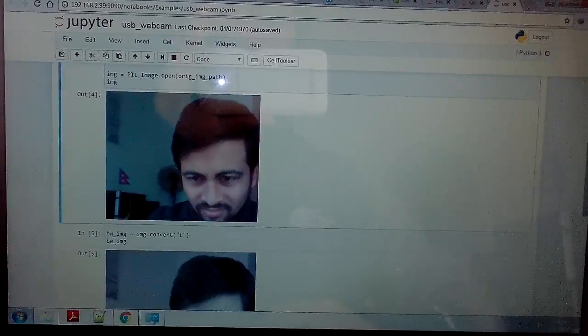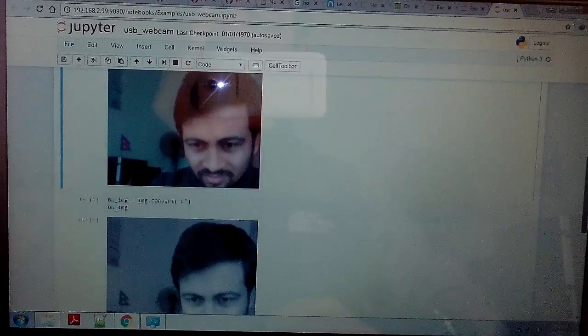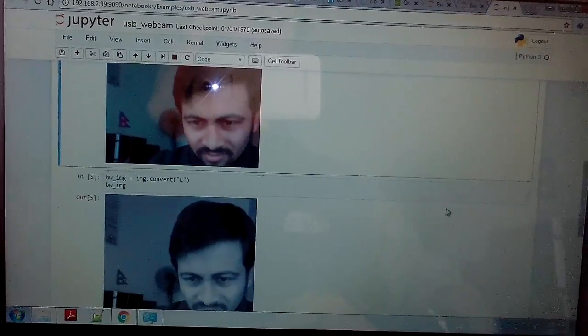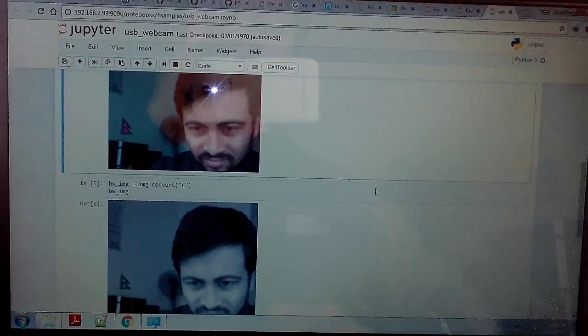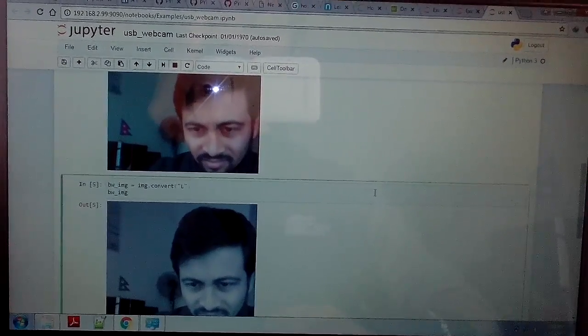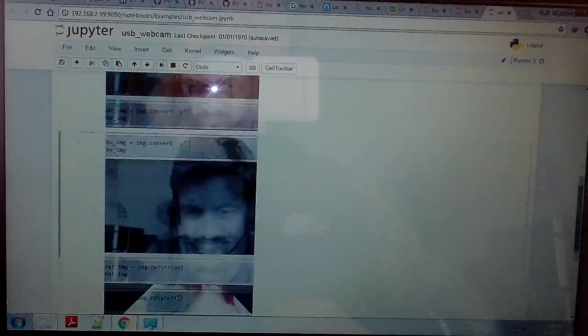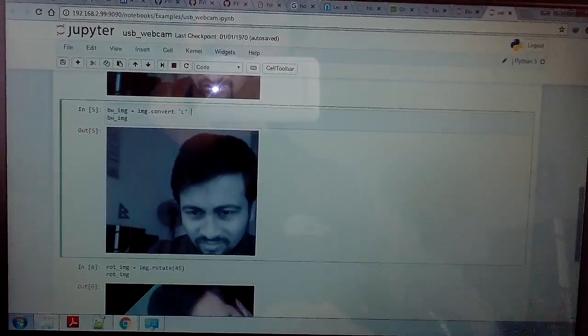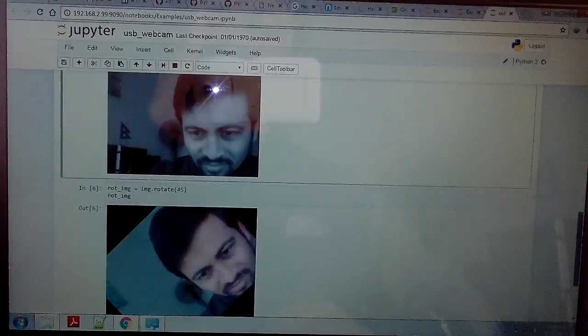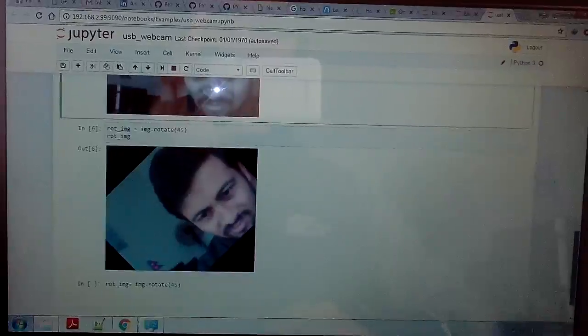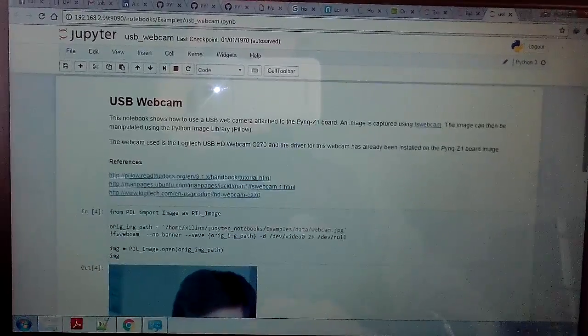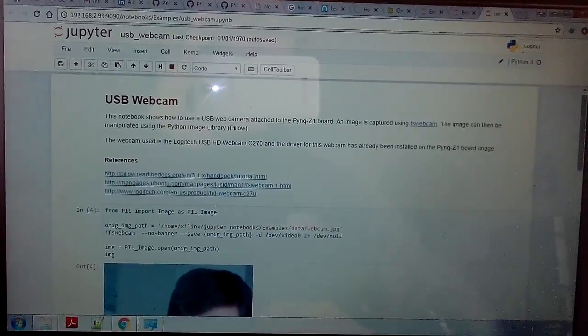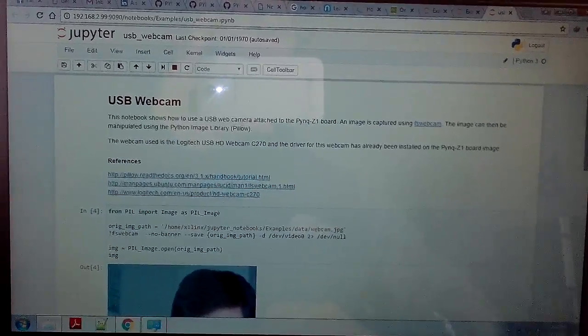Then we can convert the image captured by our USB webcam into black and white, and we can also rotate it. This is written in Python, so basic image processing in Python is quite easy.